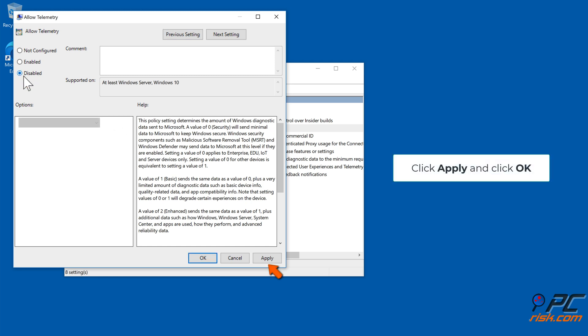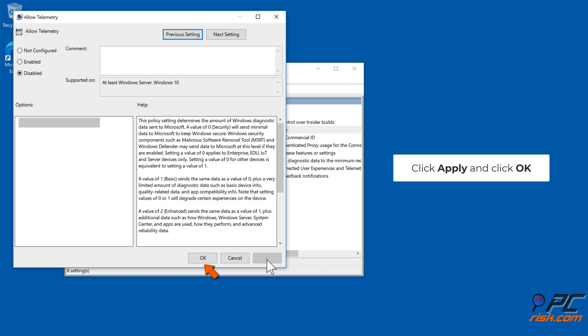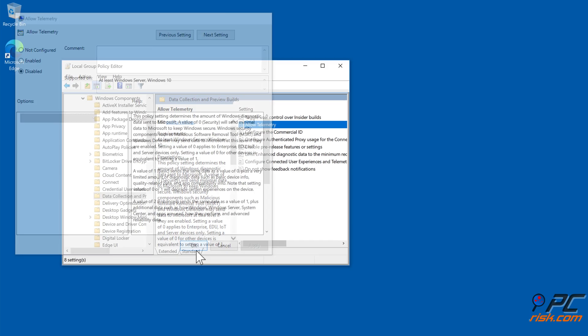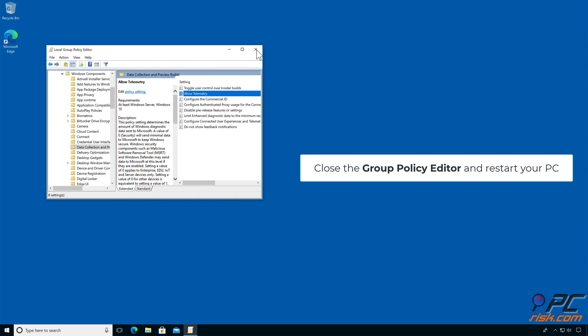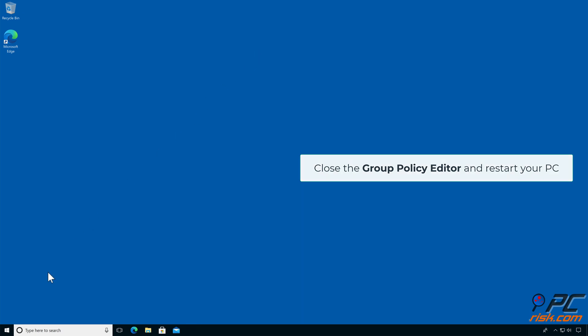Click Apply and click OK. Close the Group Policy Editor and restart your PC.